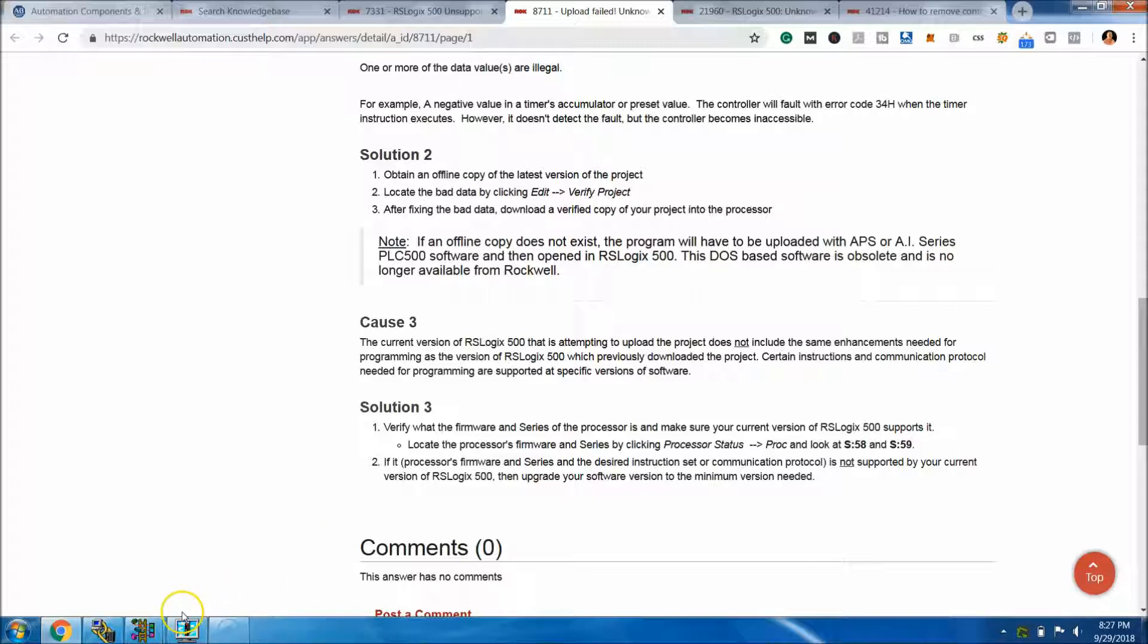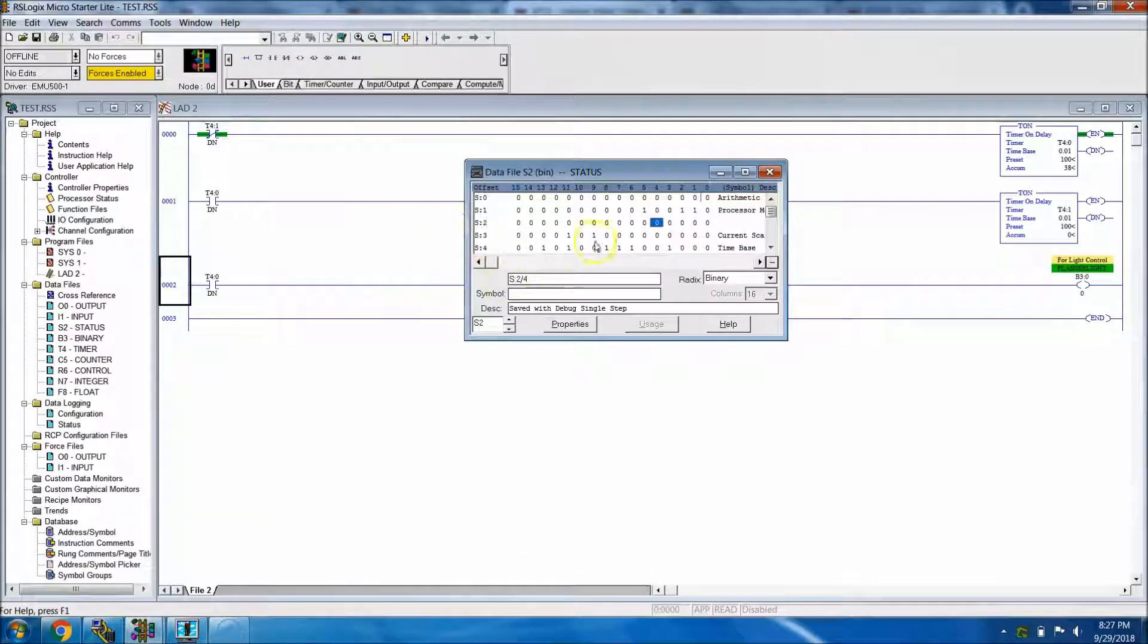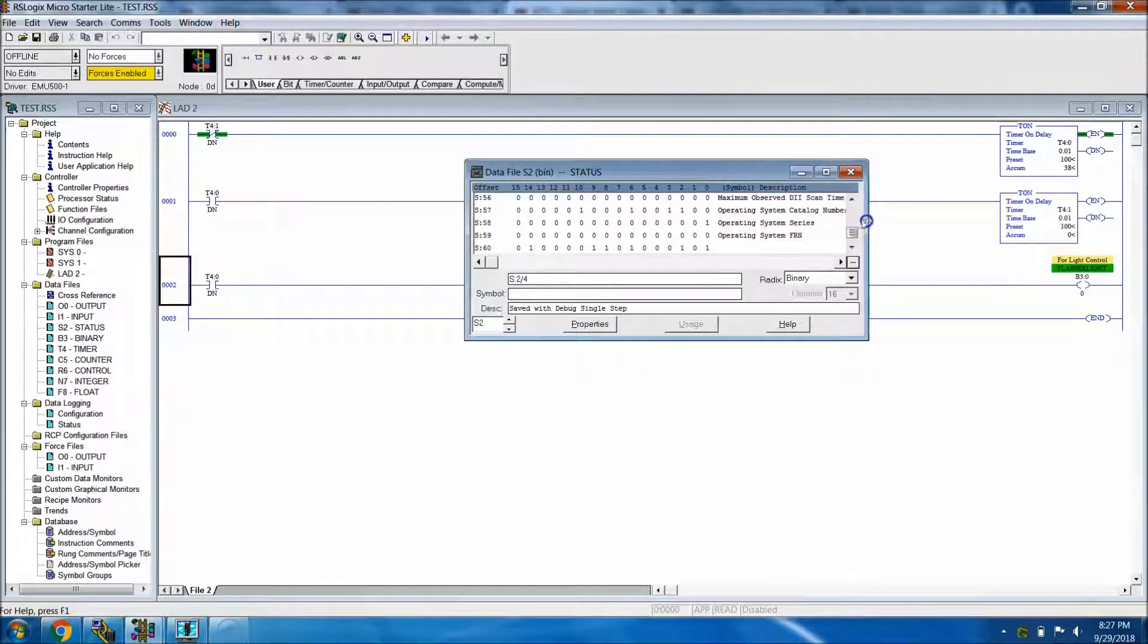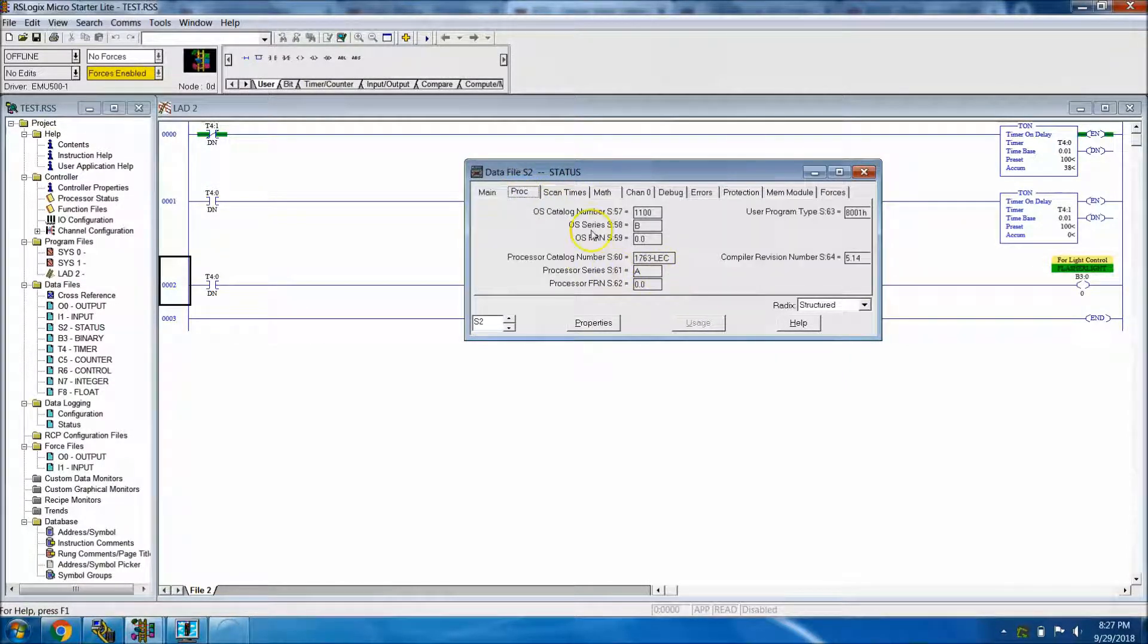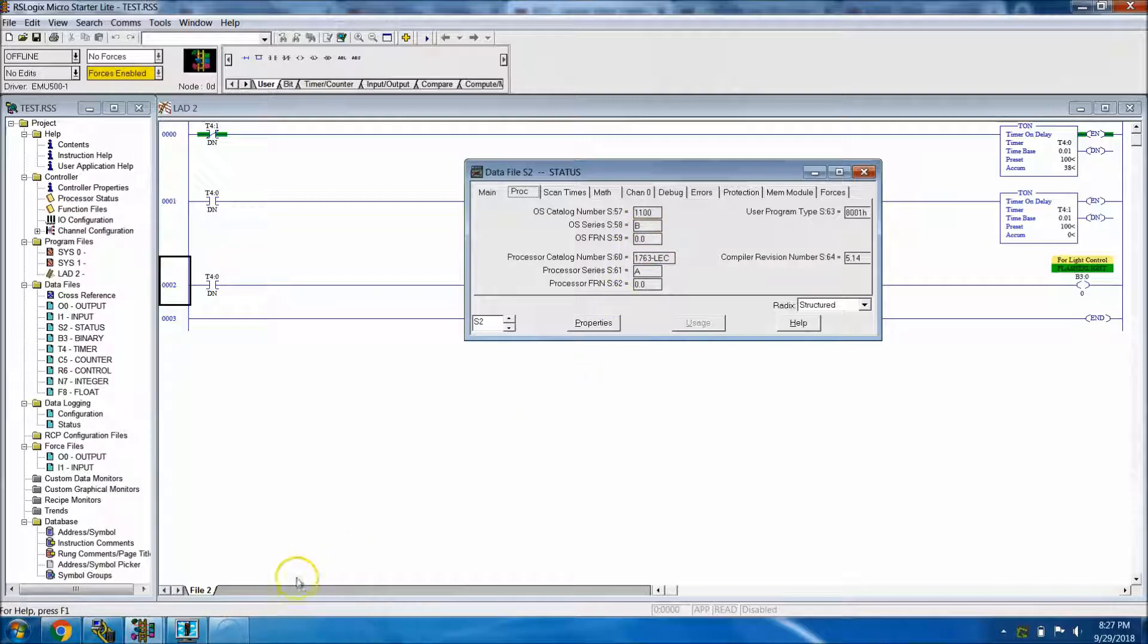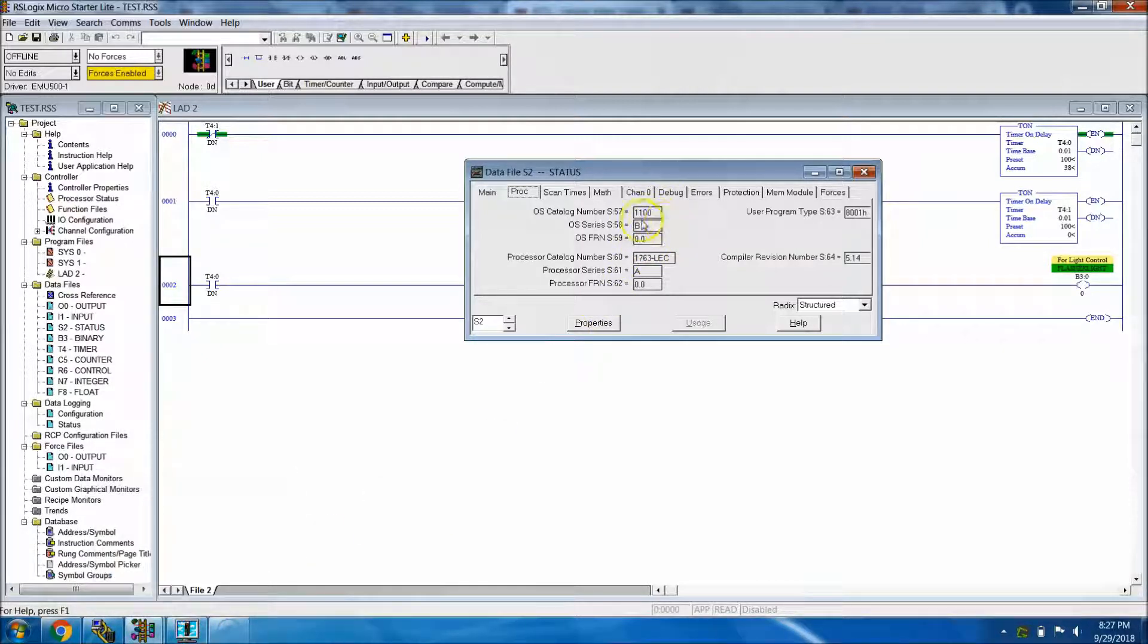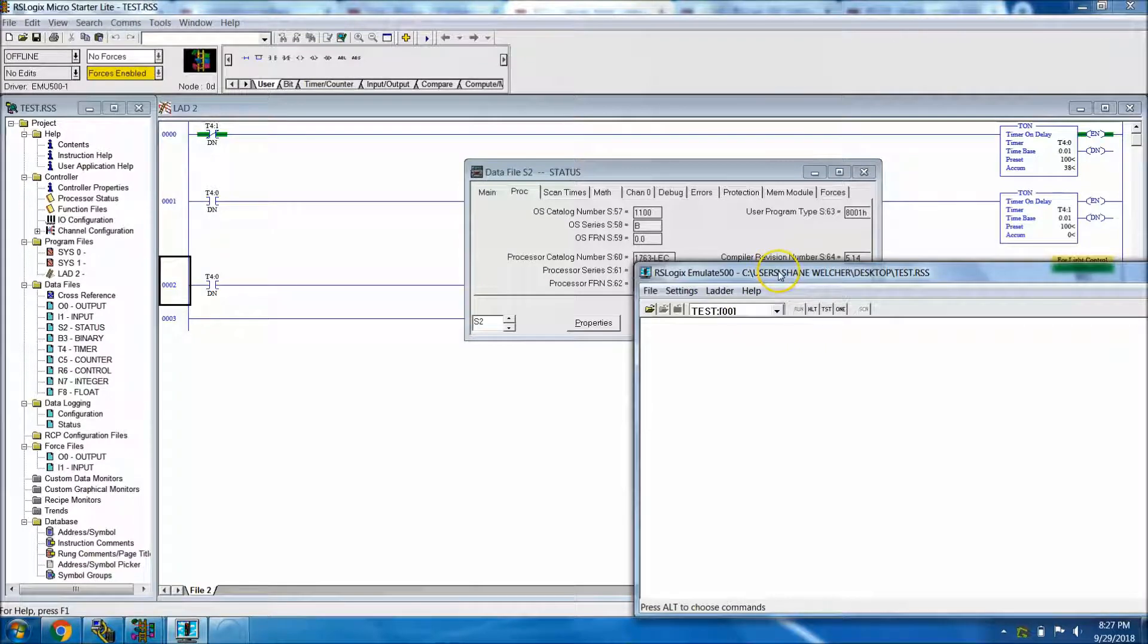In this case, if the two aren't lined up, then you could have a problem. Let's actually look at that. Go to S:58 and S:59. You can go right here and look at that series. You can see that this is a 1100 and it's series B. So if you're somehow you chose to use a different series or you choose to use a firmware that's not supported with the emulator, basically the RSLogix Emulate 500, you will then have a problem.